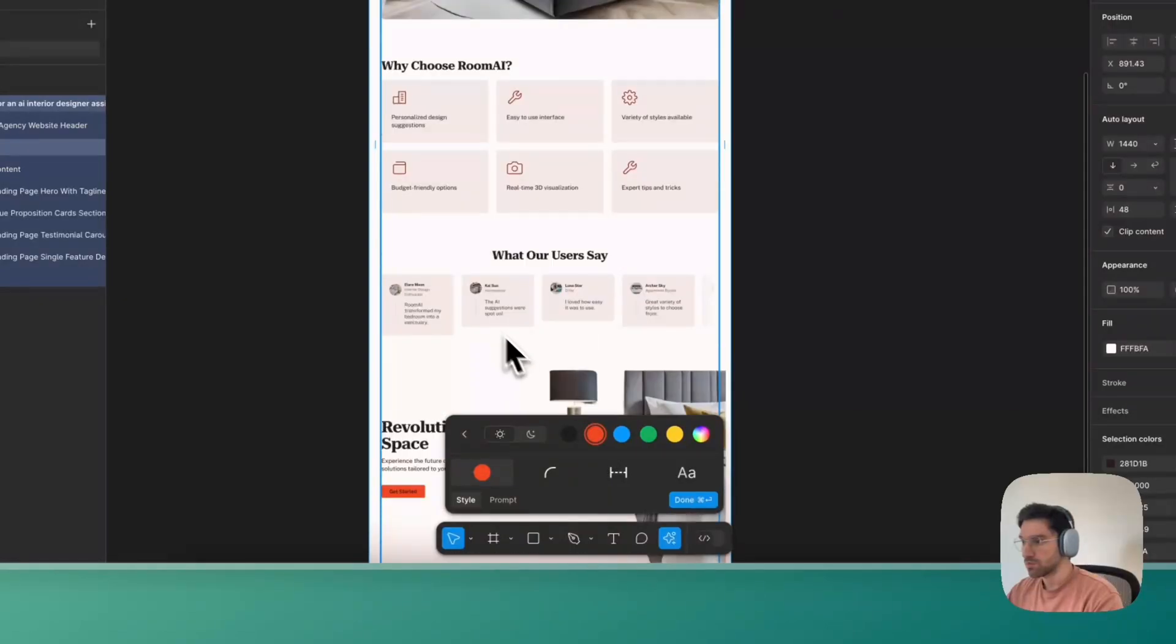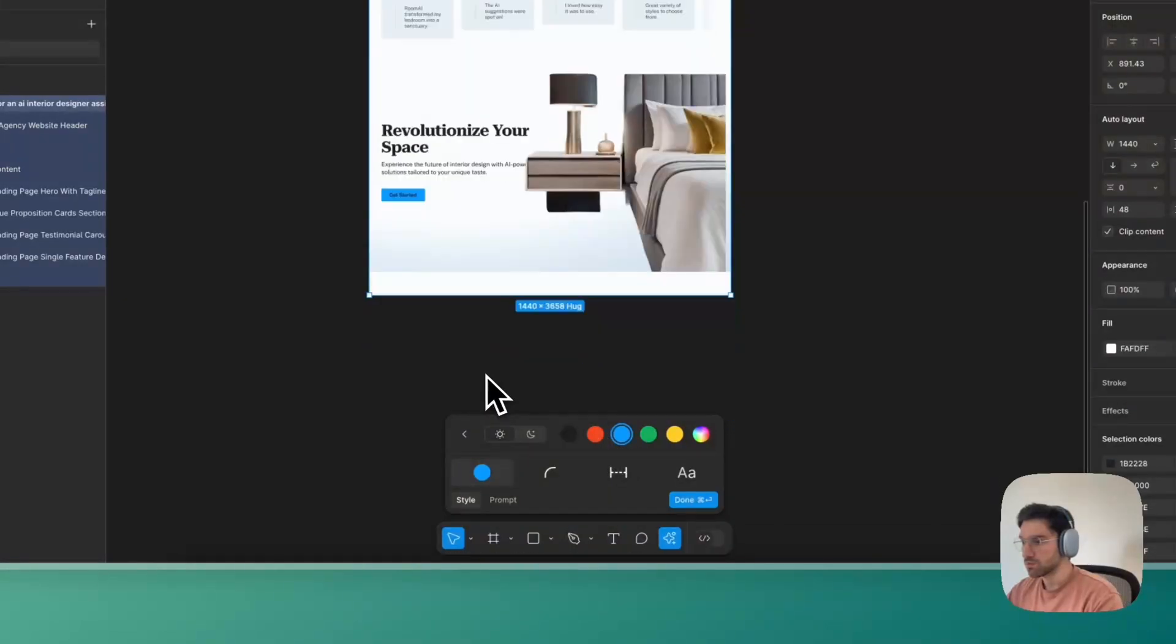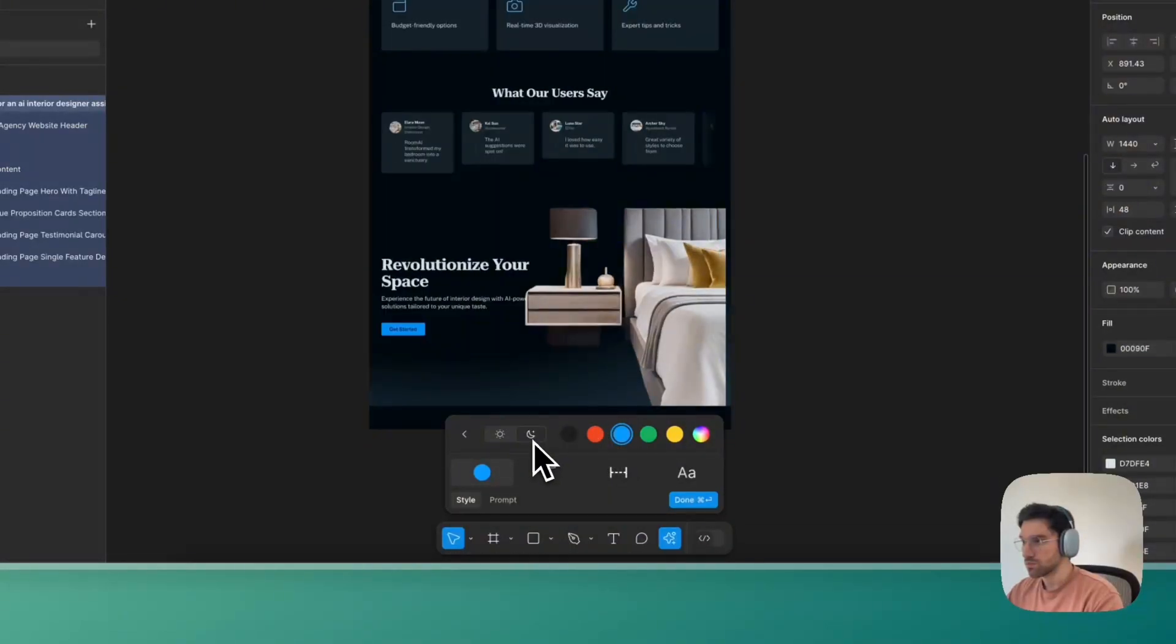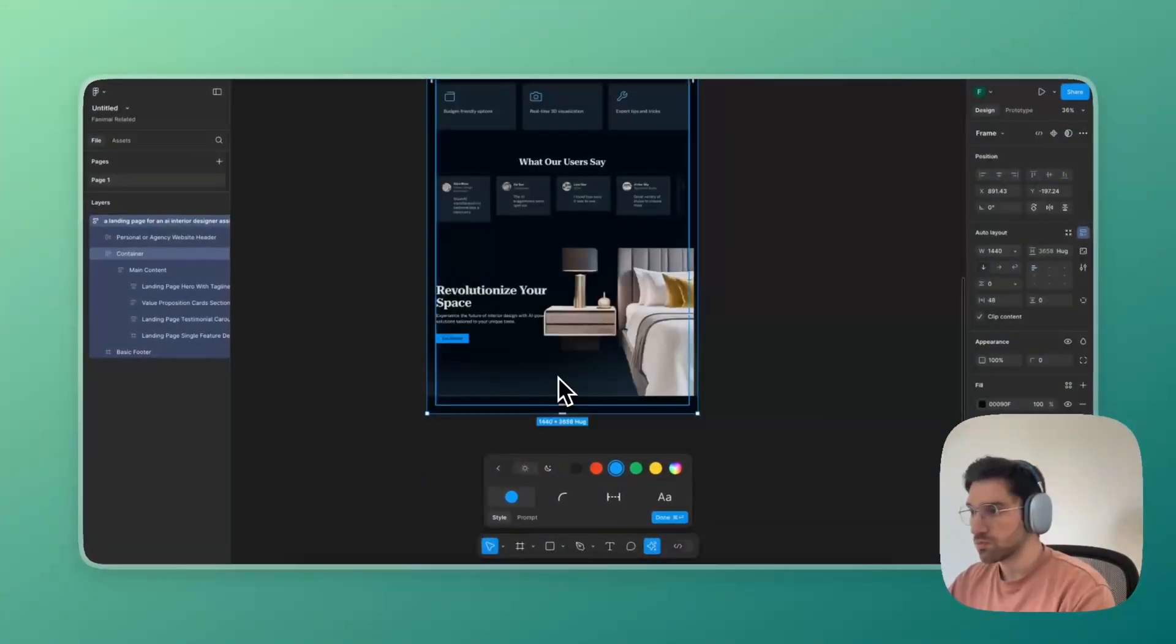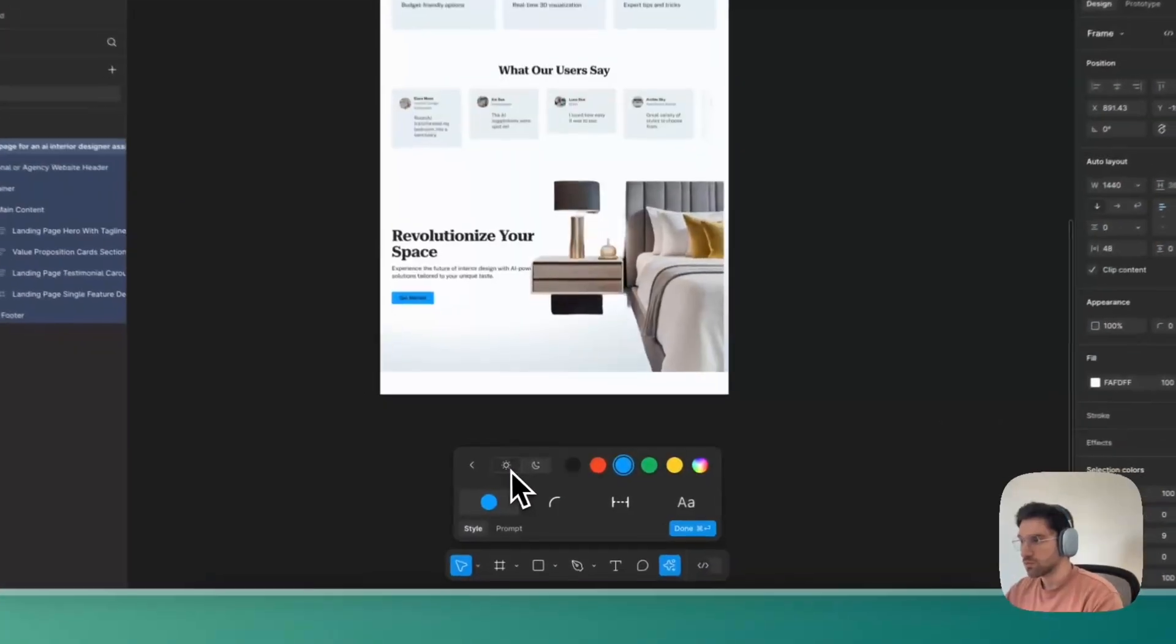Here I am playing around with the customization options: light mode, dark mode, colors, spacing.